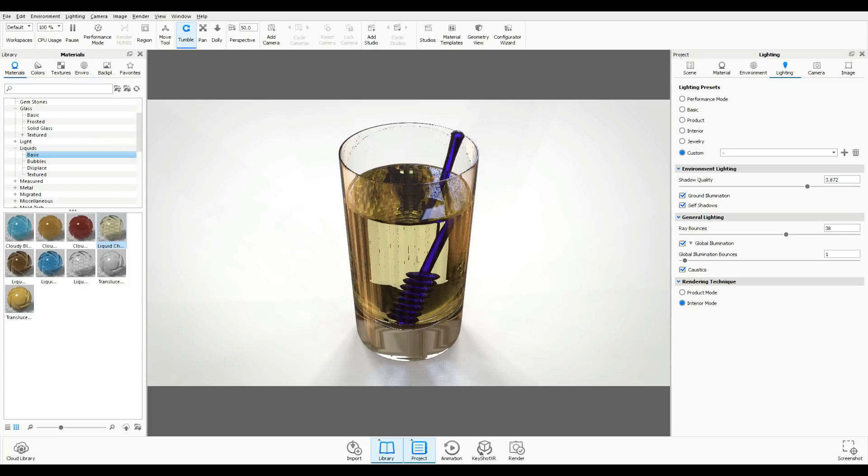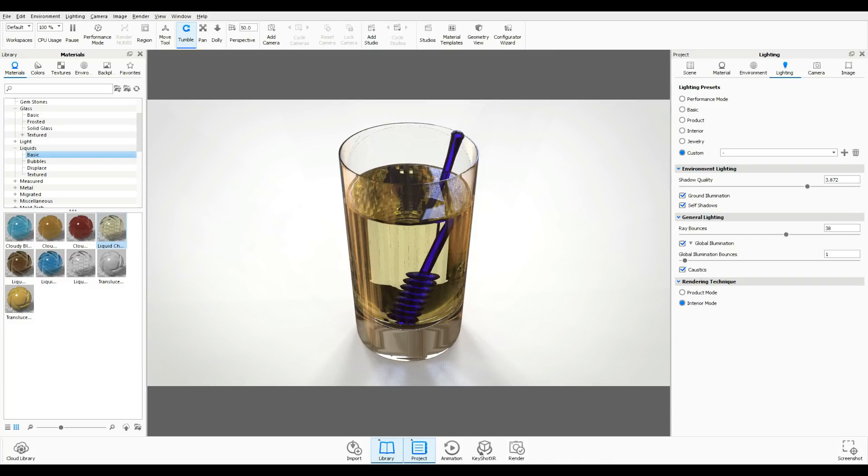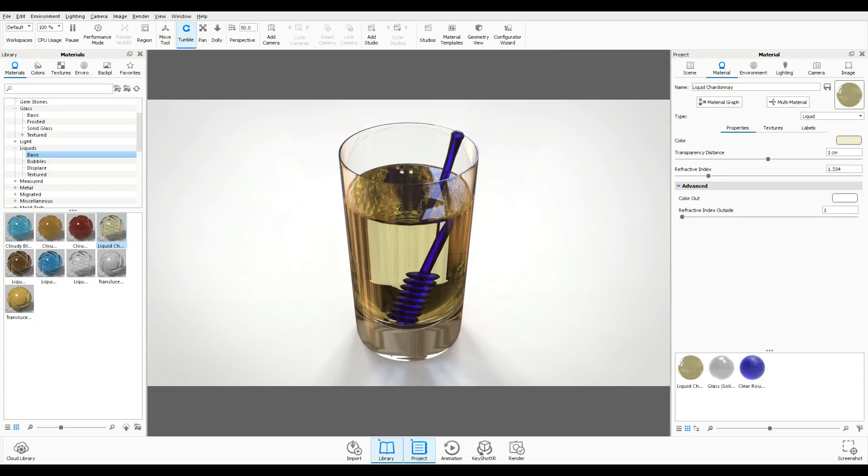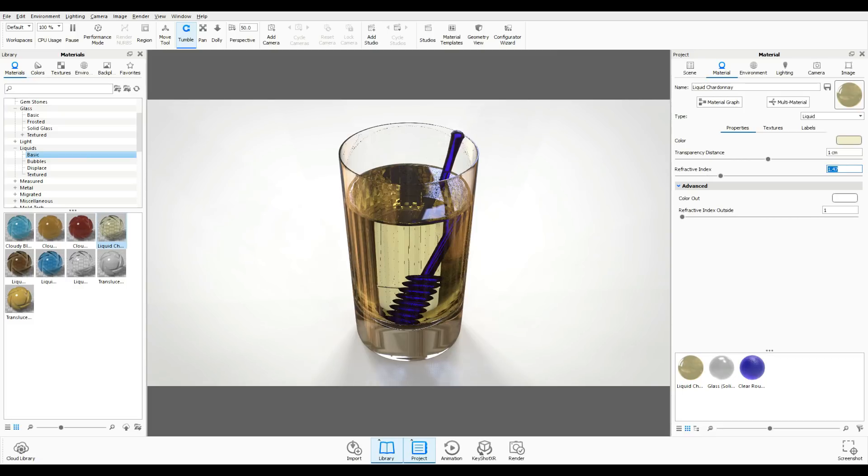If you go back to materials, based on this basic liquid here if I change any of the values that I can look up on Google, let's say the refractive index, I can have the look of the chardonnay turn into something completely different like cooking oil. I know that our refractive index for water is 1.33 so this is pretty close. For example, vegetable oil is 1.47. Let's see what happens when we change that - now the material looks much thicker immediately.